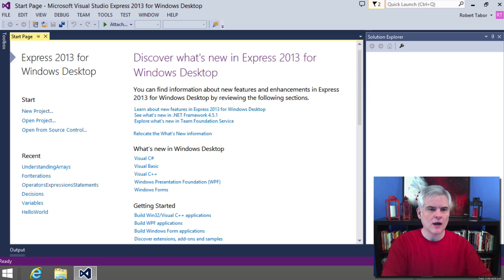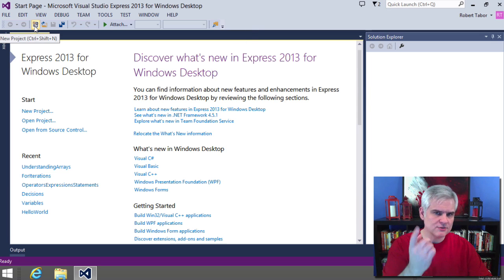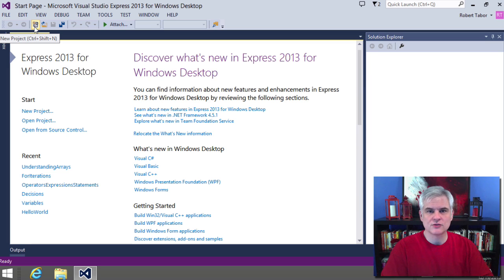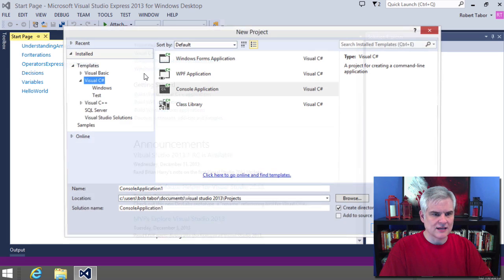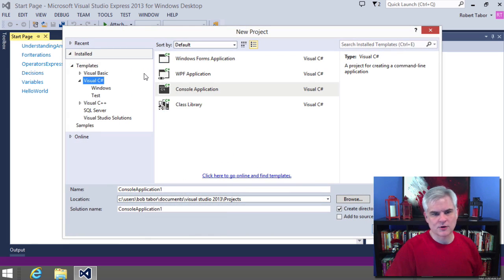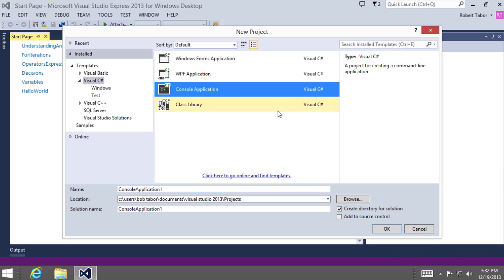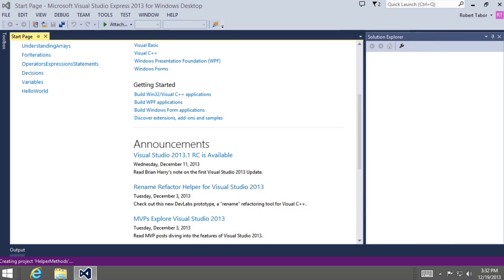So let's exercise this idea. Let's create some of our own methods and learn what we can do with methods and get a good feel for it. I'm going to use a new technique to create a new project. There's this little button on the toolbar by default that will allow you to create a new project. Make sure you're in the Visual C sharp templates and have selected the console application template. This time we're going to create a helper method project. So helper methods and then click OK.